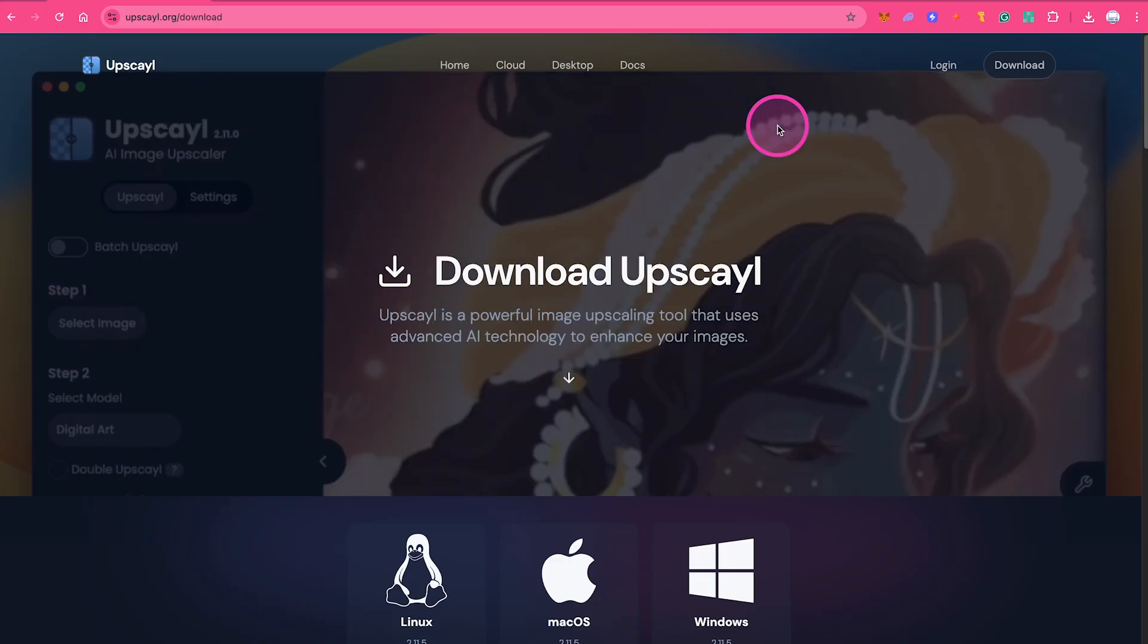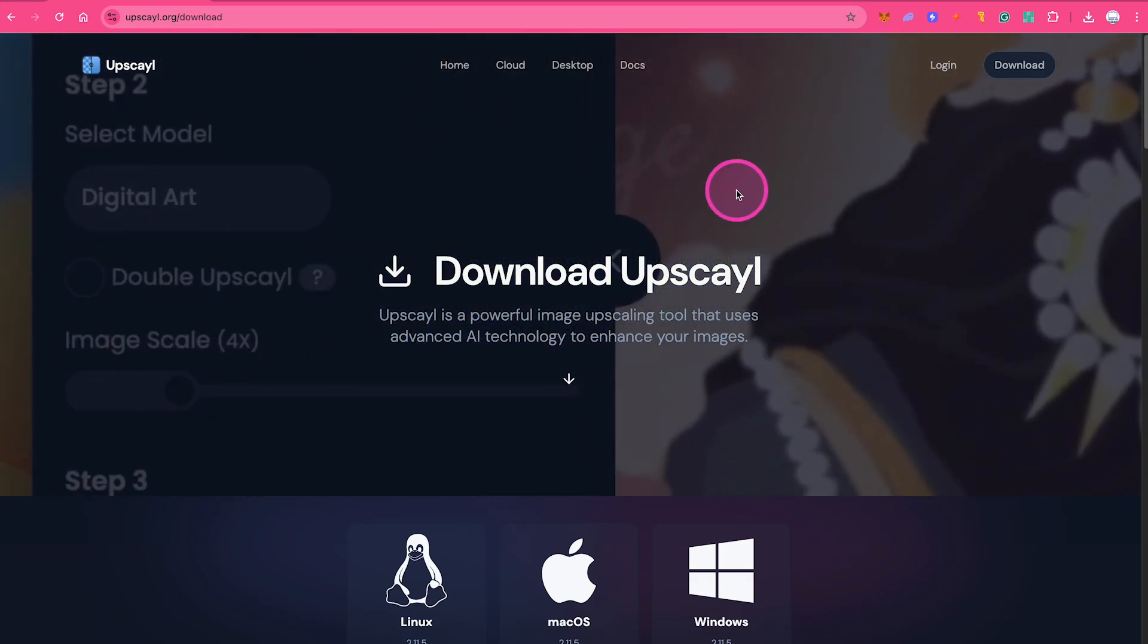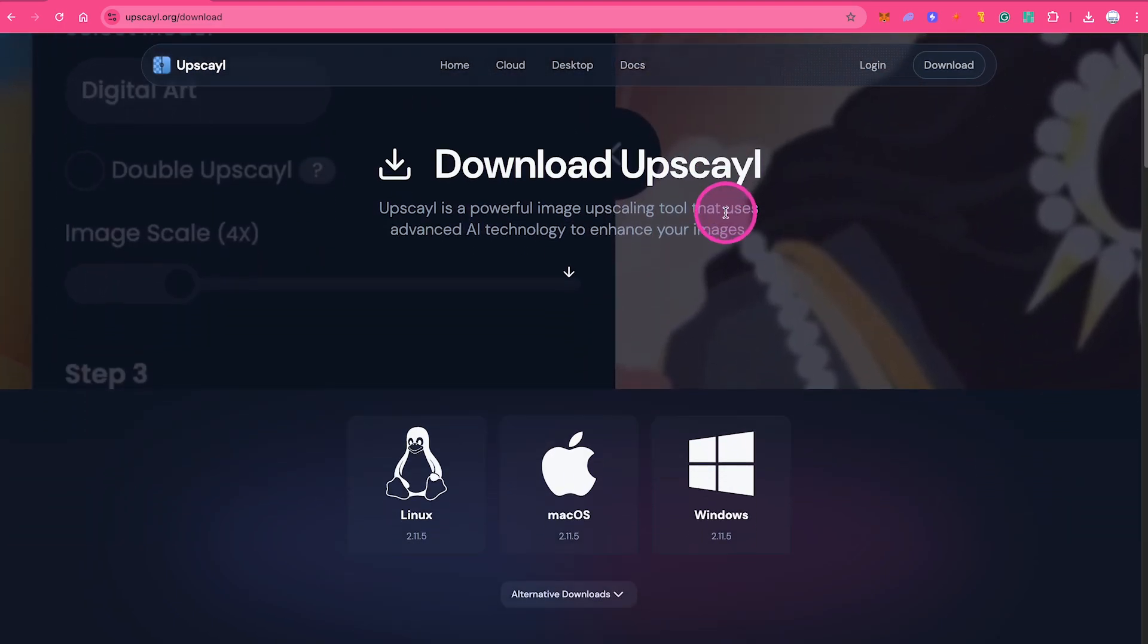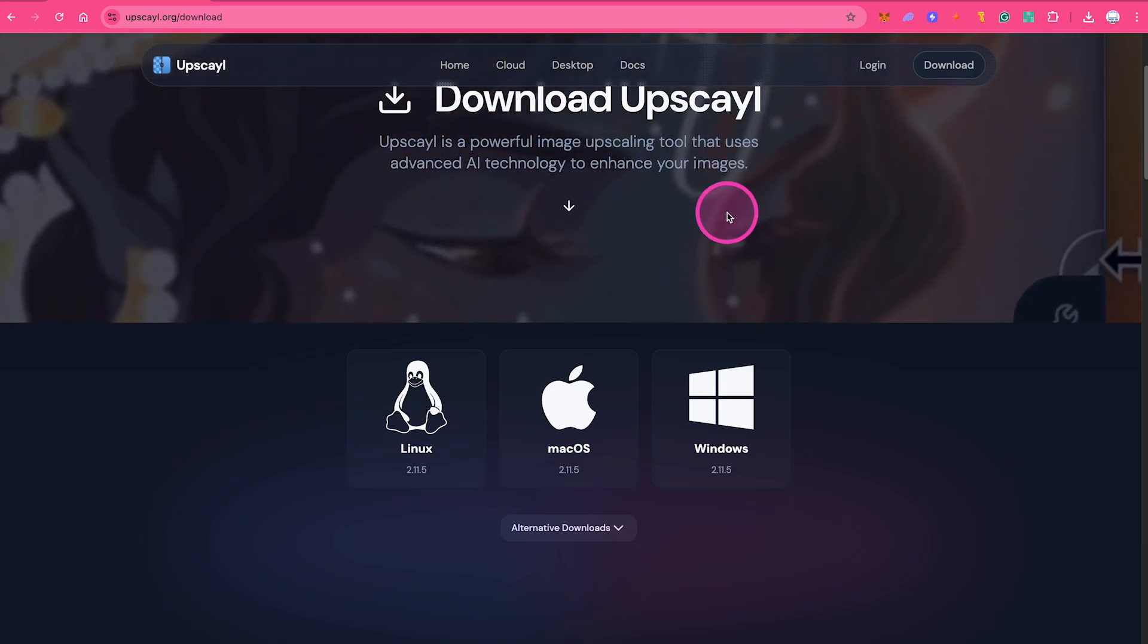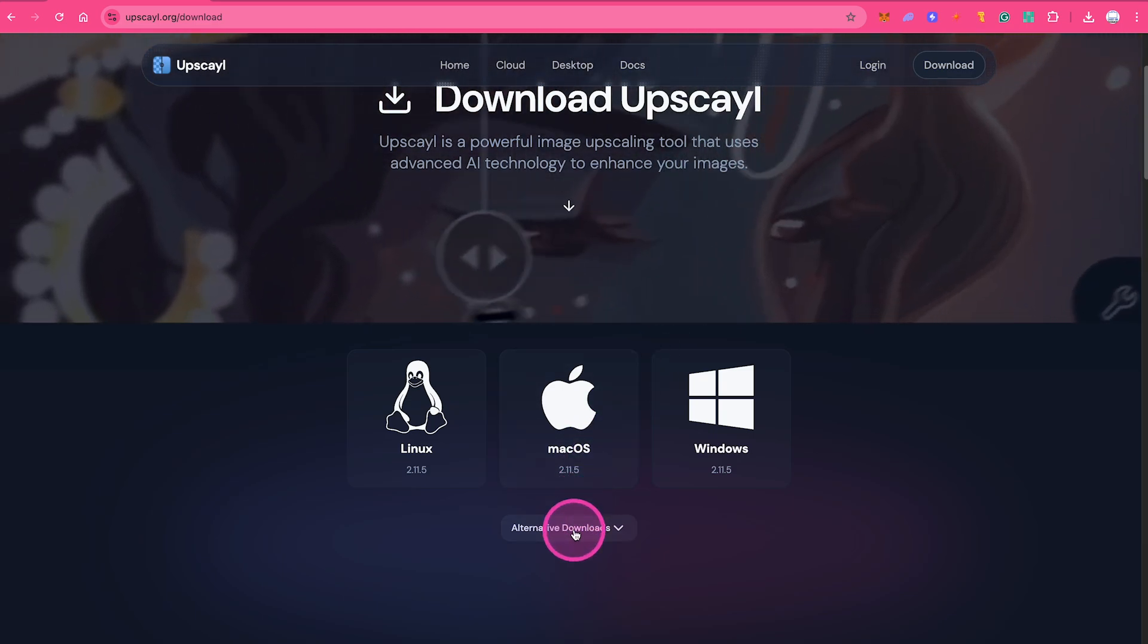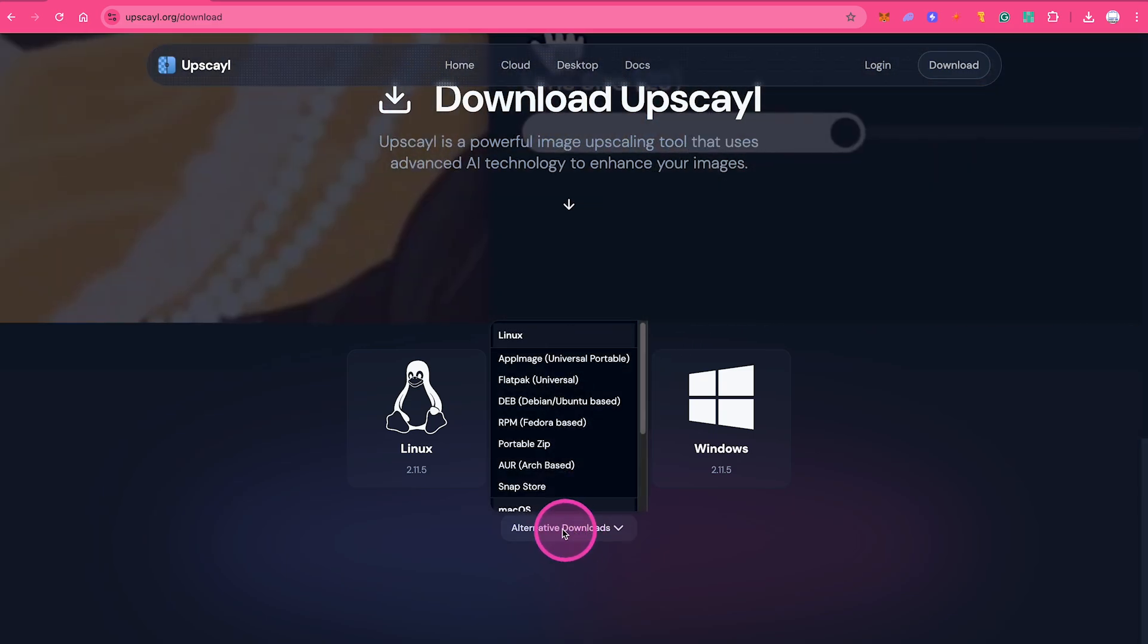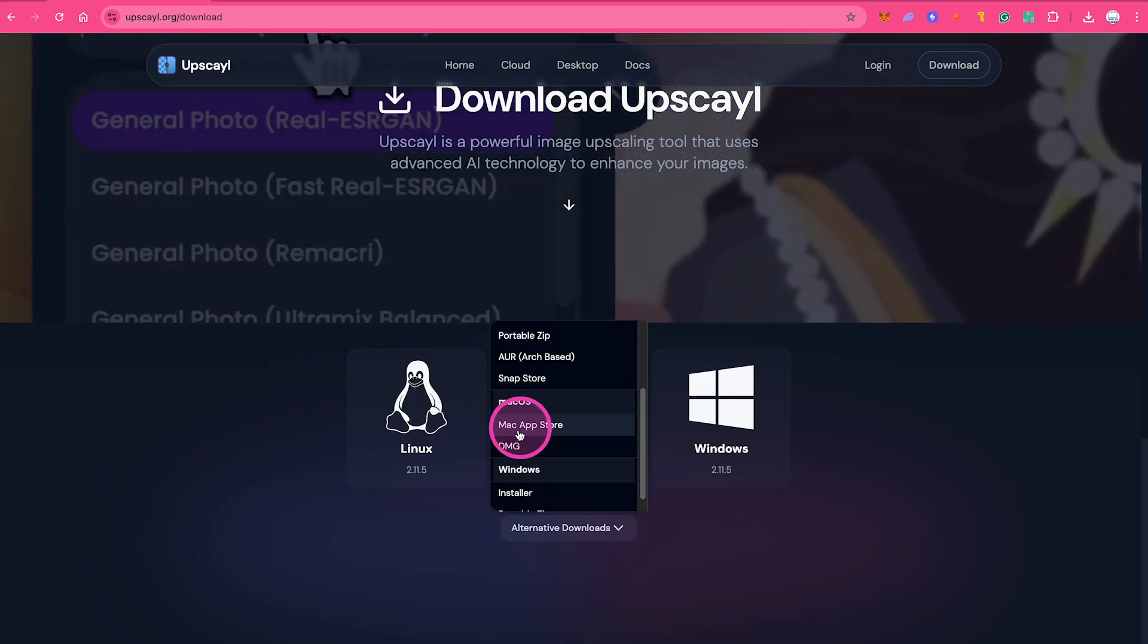However, there is a completely free and legal way to download Upscayl on a Mac, and that is by scrolling down here a little bit. Then you click on alternative downloads, and from this list here, make sure to select DMG.